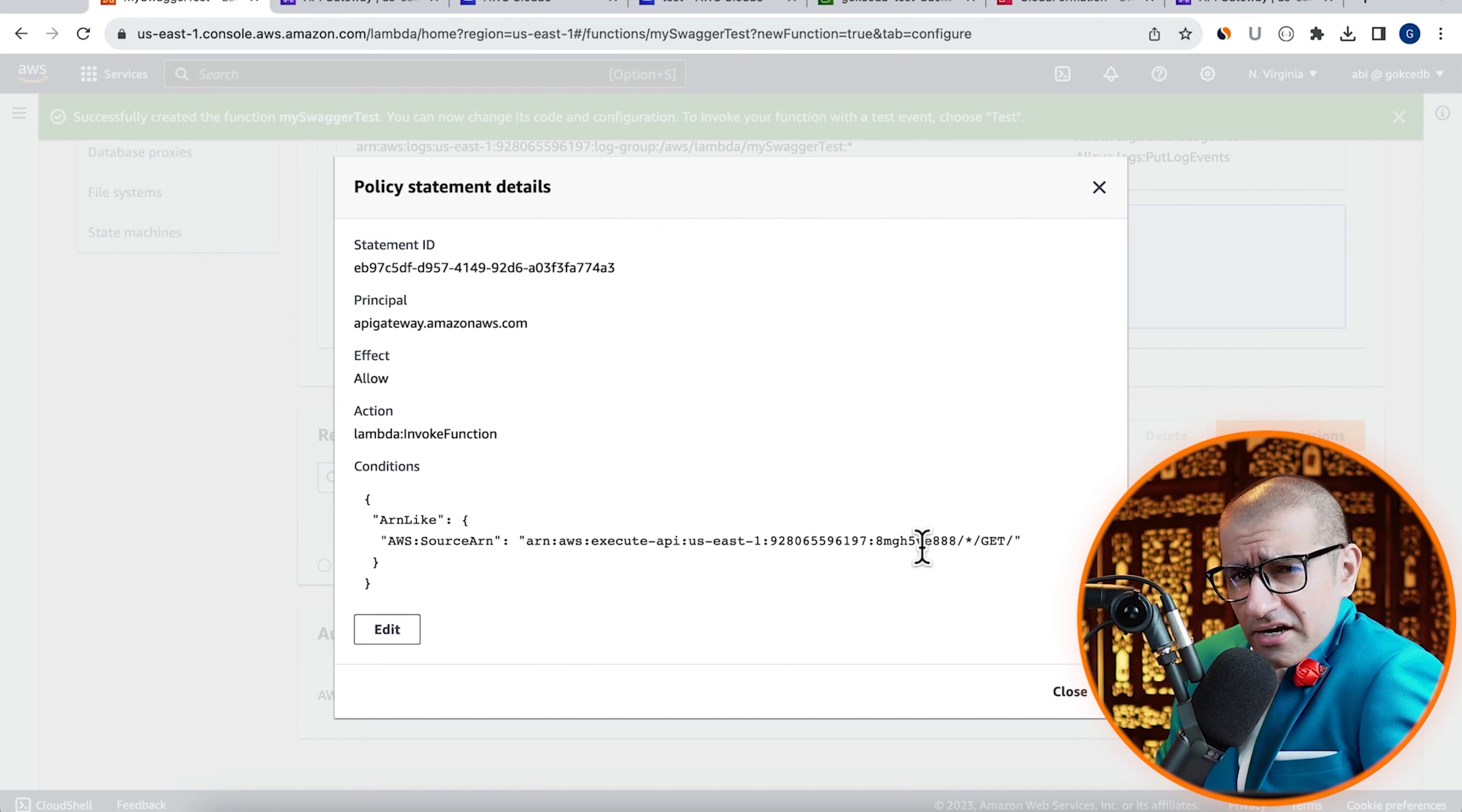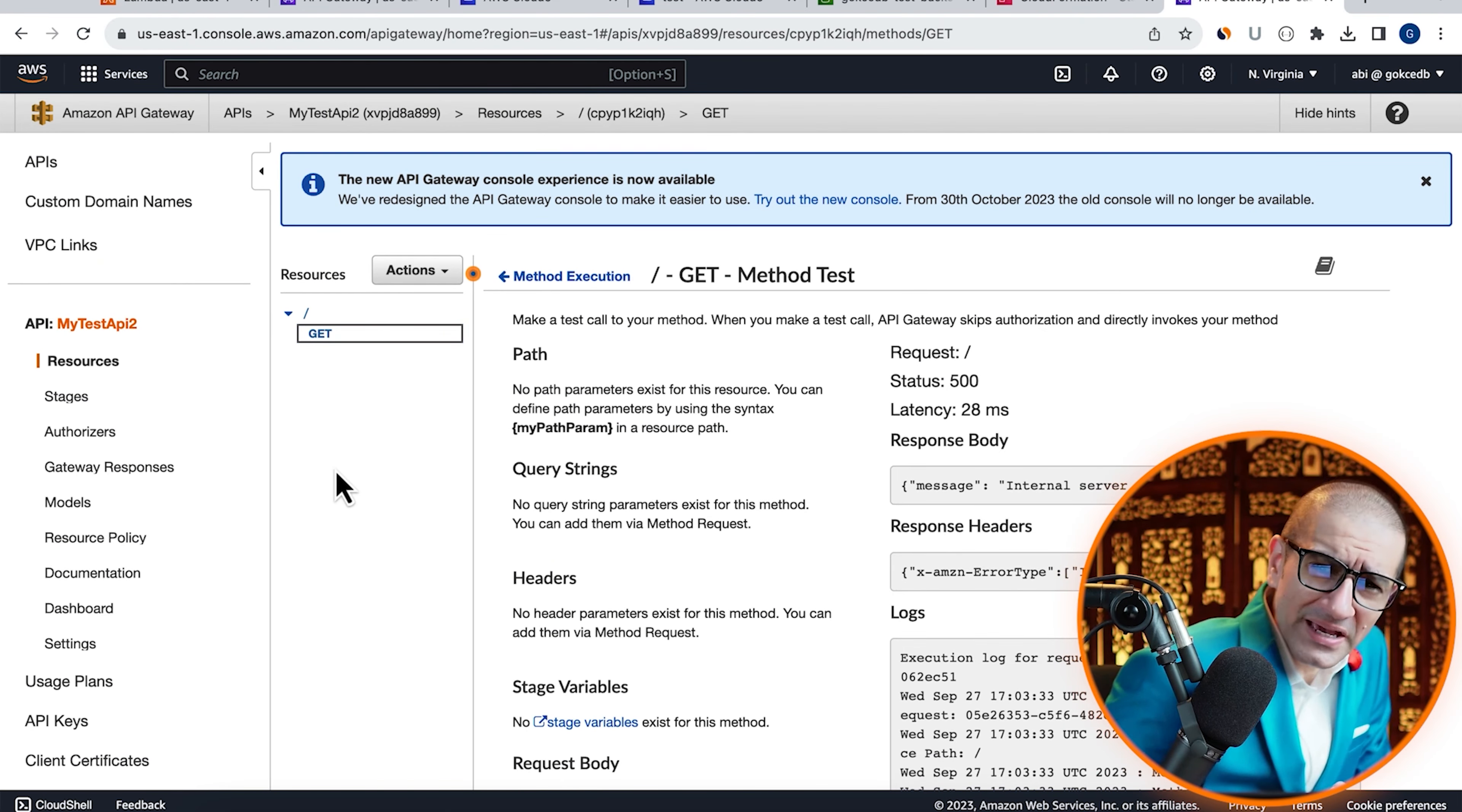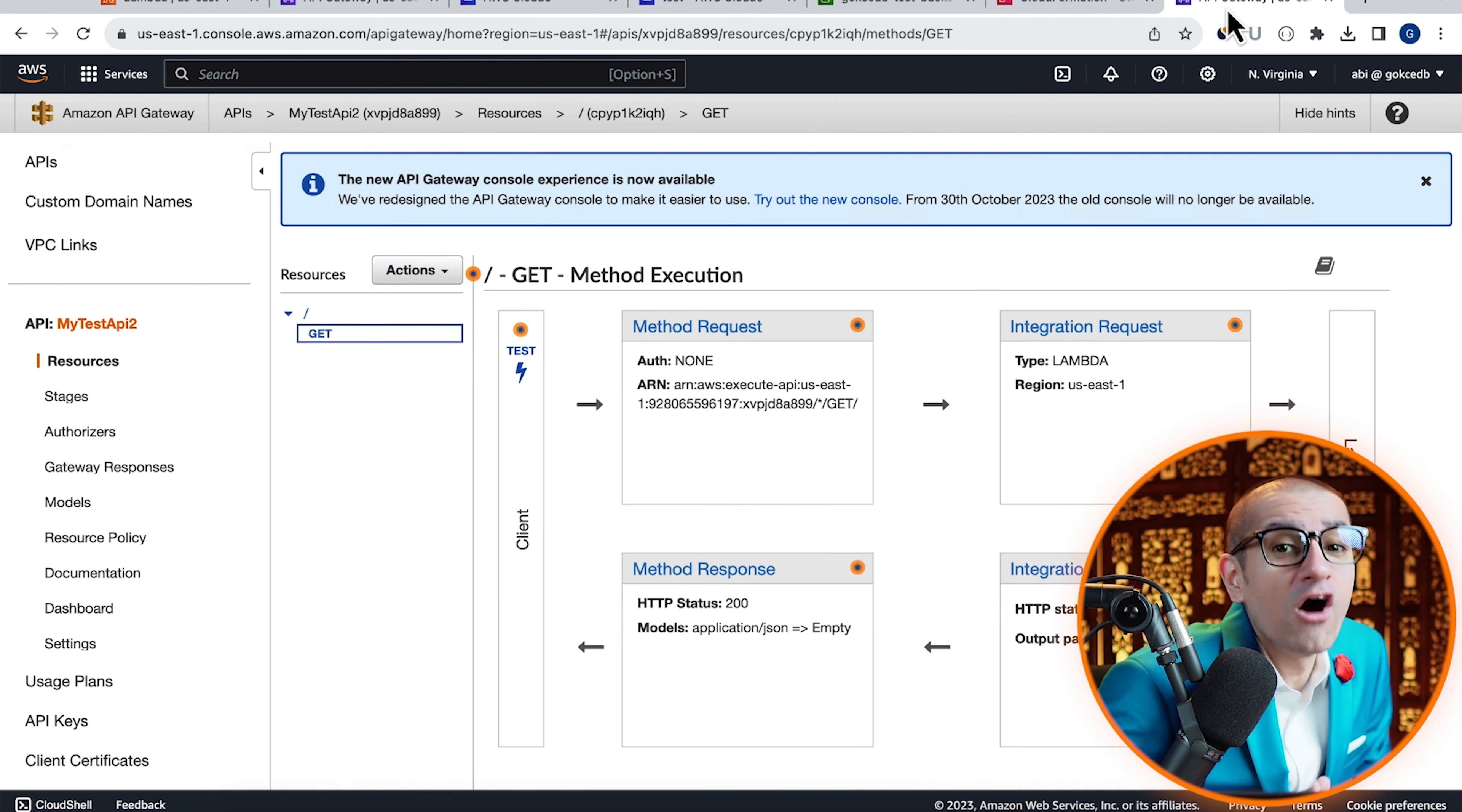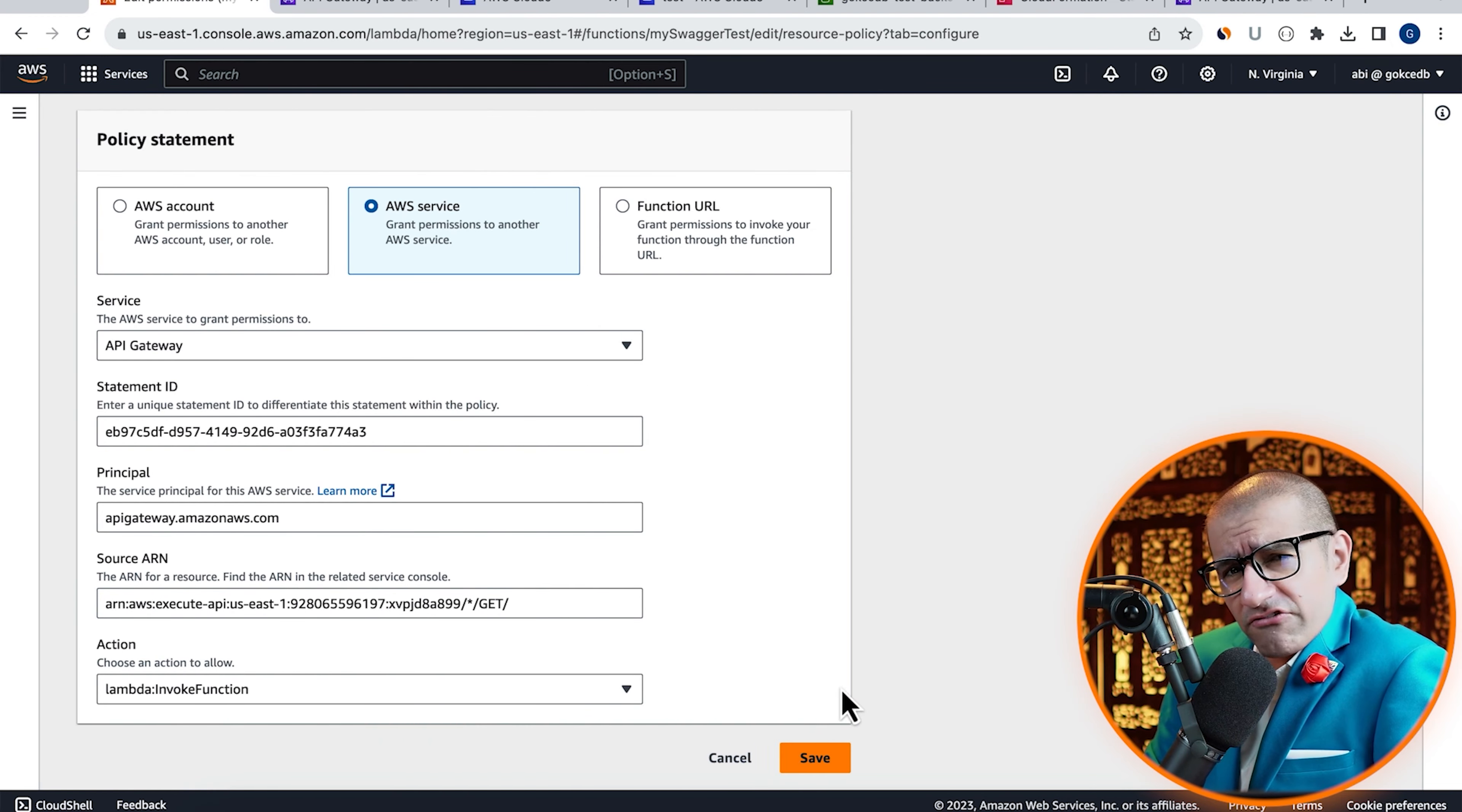Let's update it by clicking on Edit. Let's copy-paste the source ARN of our new API, then hit Save.